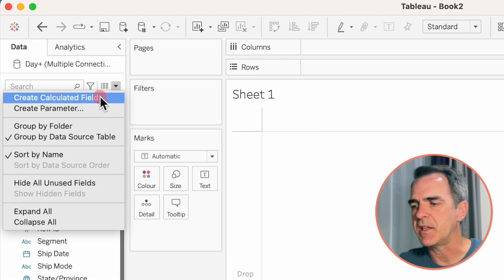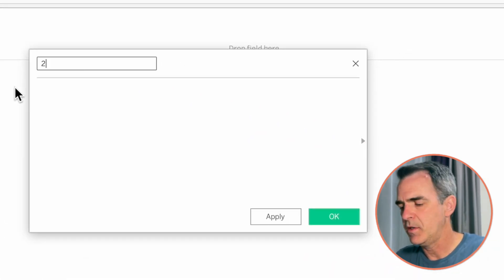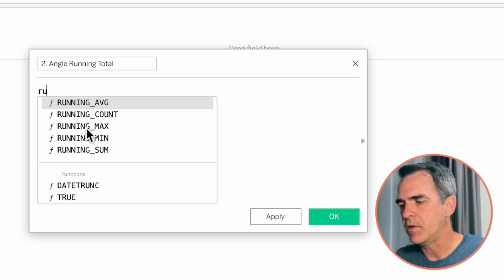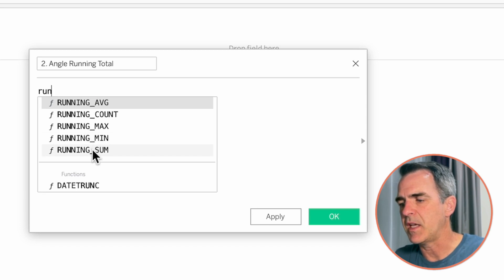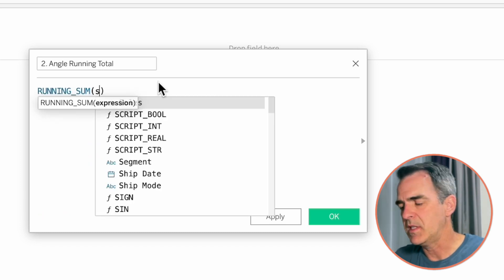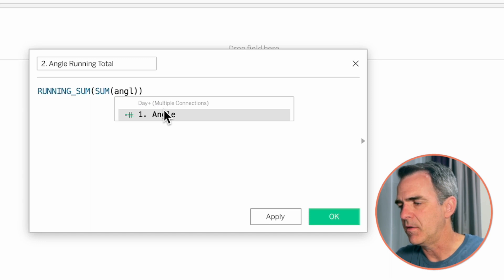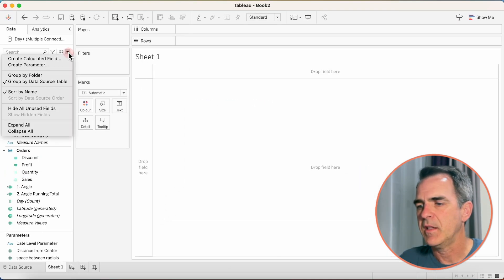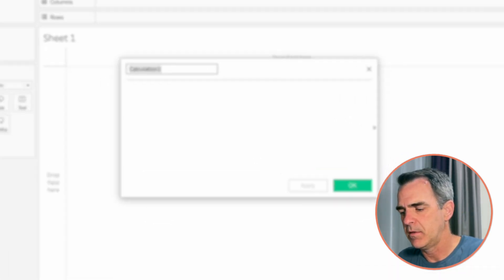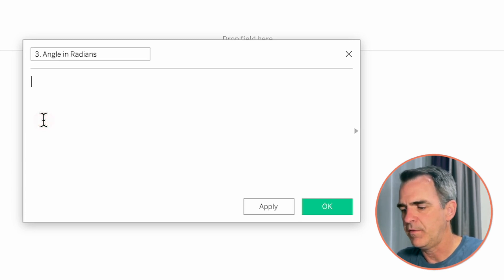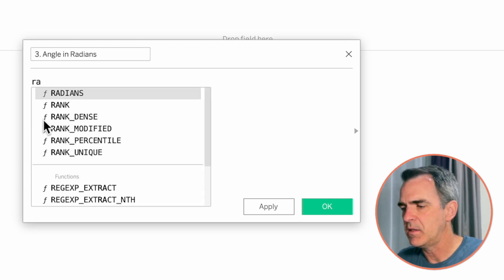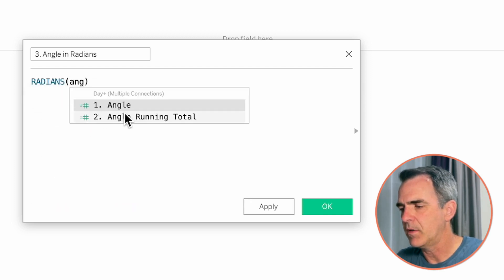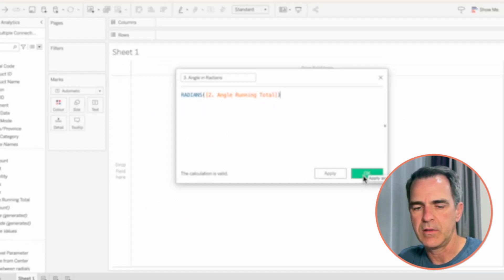Create the second calculation. Let's call this one 2.angleRunningTotal. And you guessed it. It's going to be a running sum calculation, and it's going to be the sum of our angle calculation. Click on OK. Let's create calculation number three. This is going to be the angle in radians. The function here is radians of our angle running total. Click on OK.